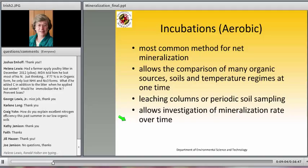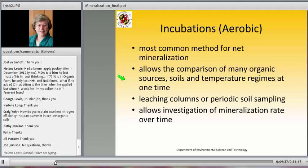The most common way of determining mineralization is by incubations, almost always done under aerobic conditions where macropores are empty of water, often at field capacity, which is considered optimal for microbial growth. It's popular because it allows comparison of many sources, soils, and temperature regimes all at once. There are two common setups: leaching columns, and other vessels where soil is periodically sampled. A key advantage is that sampling over time reveals not just total mineralization but also how rapidly the process is happening.